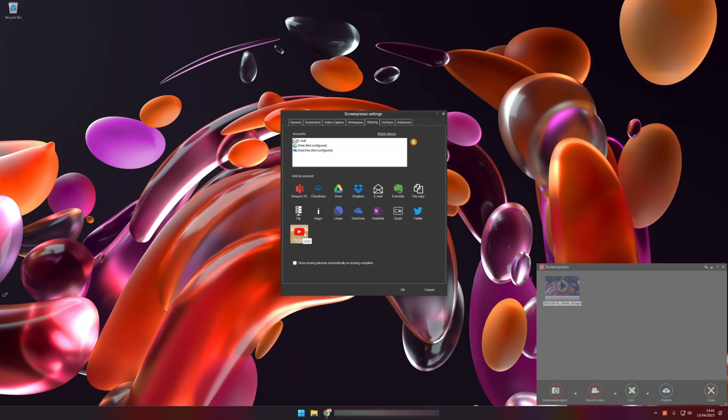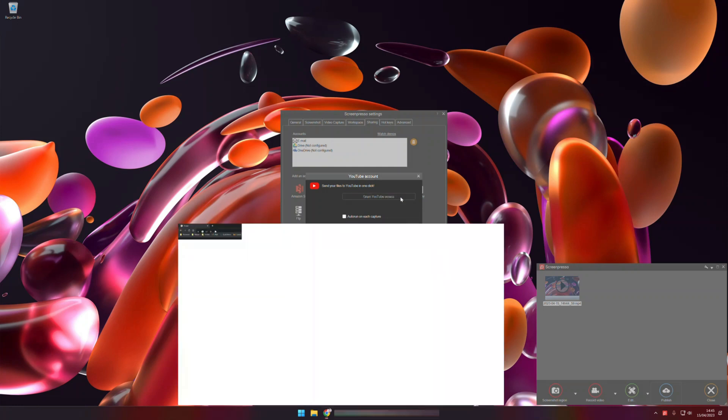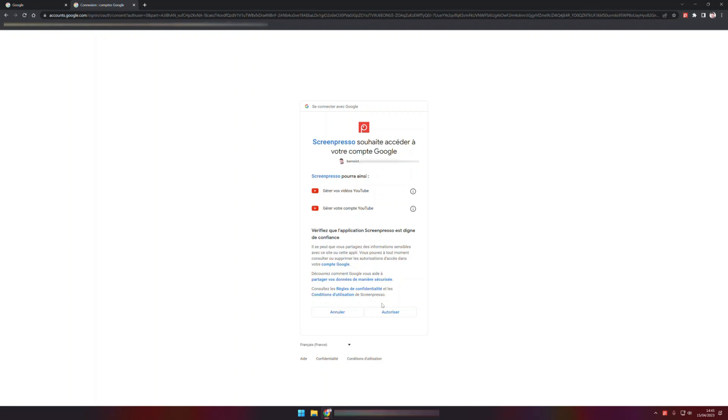For Screenpresso to access YouTube, I click YouTube and grant access. So now I select my YouTube account and authorize Screenpresso to use my account.